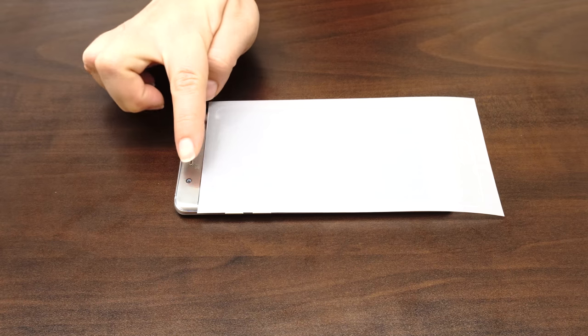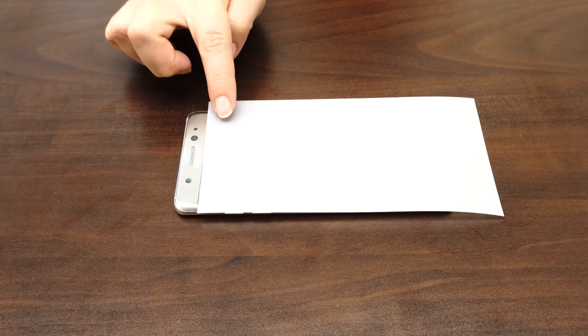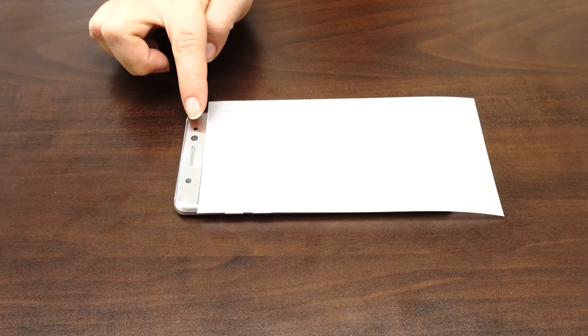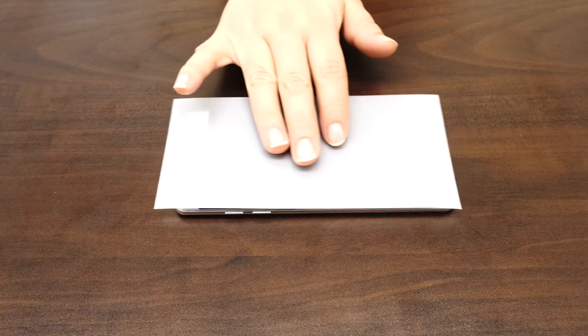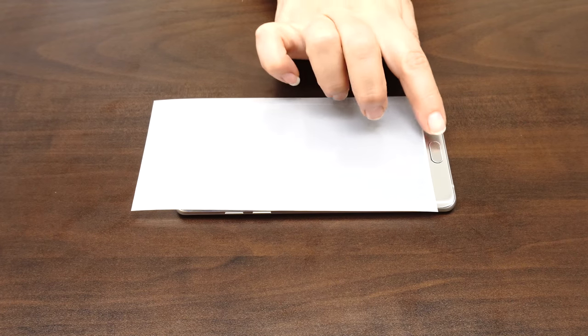To make sure you install your IQSHIELD correctly, familiarize yourself with the shape of the screen and identify any cameras, buttons, speakers, and light sensors.